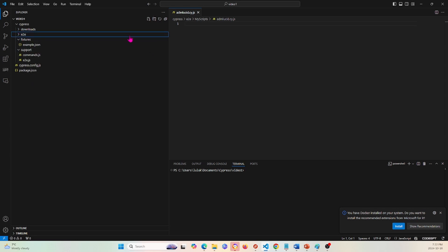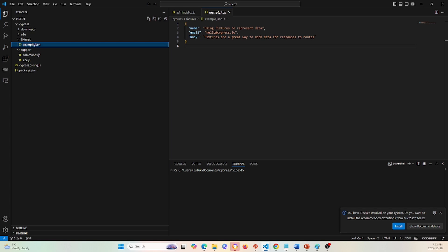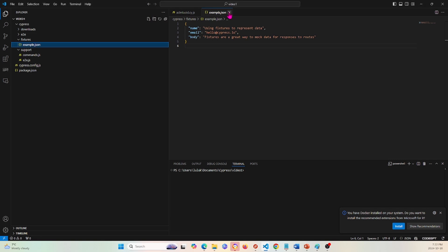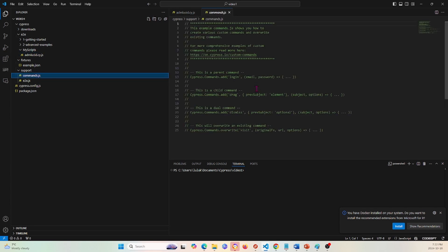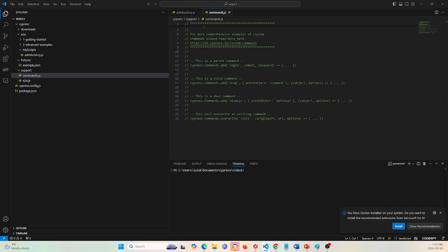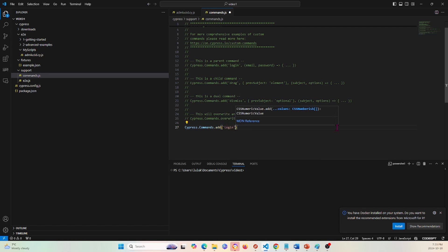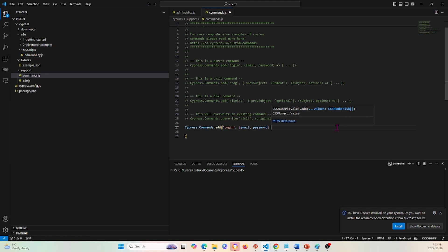I'm not going to put anything in the test file yet — first I'm going to configure everything else. I'll open up example.json to see if I want to add anything. For this video we're not going to be using this file, but in future videos if you need data you'd put it in example.json. Next I'm going to go under support and open commands.js, and I'll add a login feature by writing cypress.commands.add with login as the name, taking email and password as parameters.